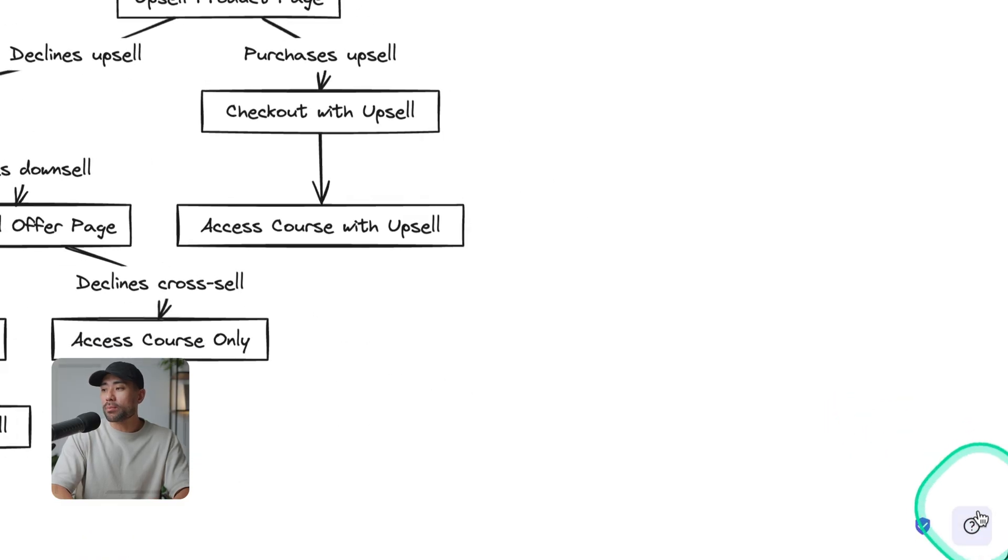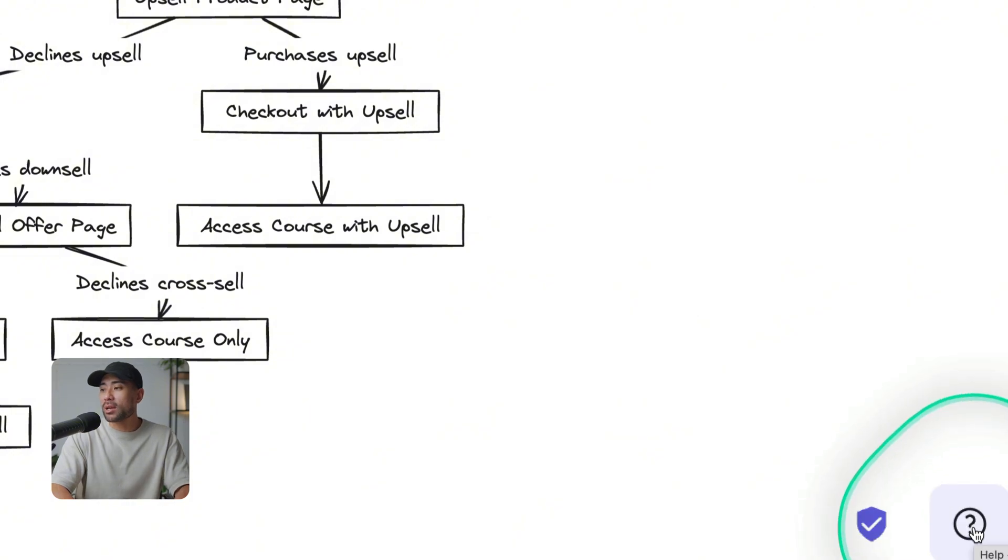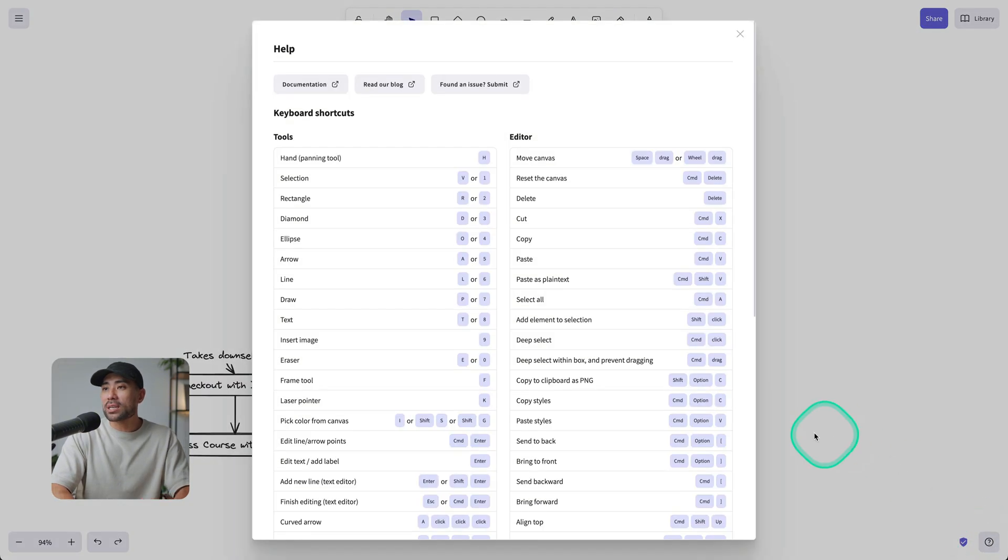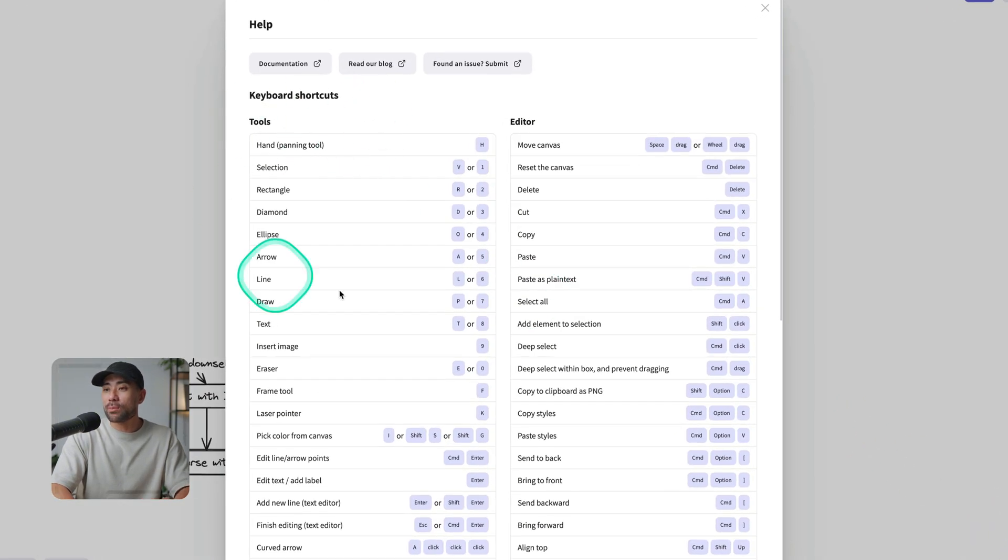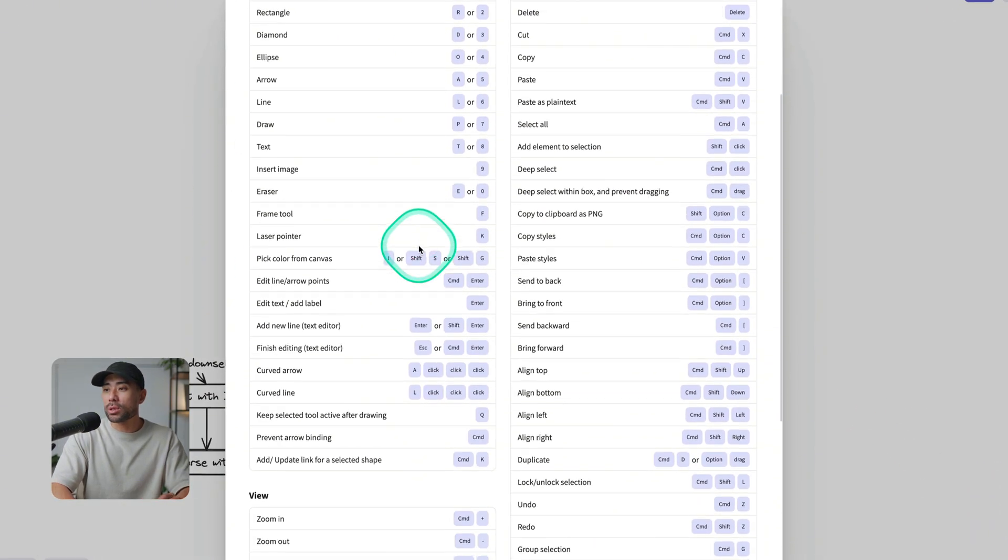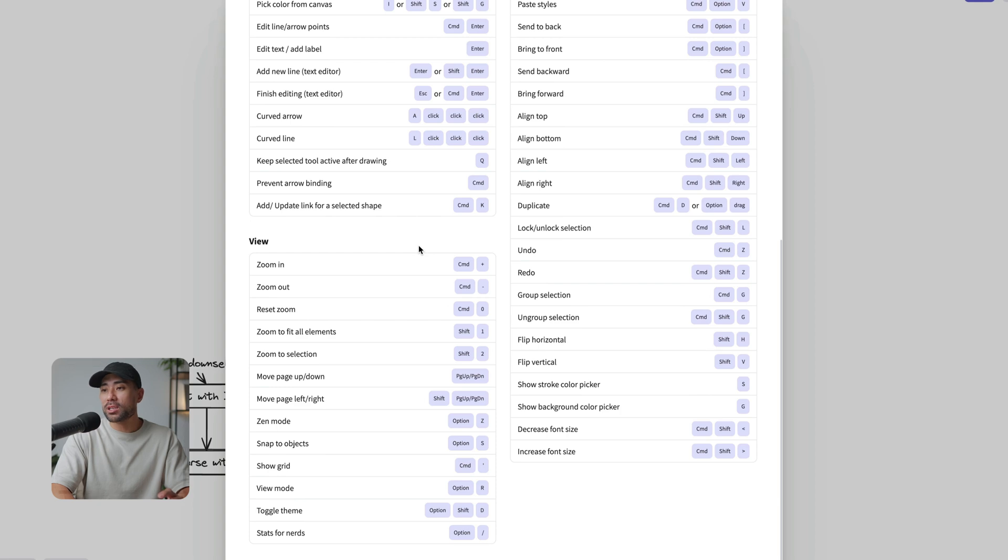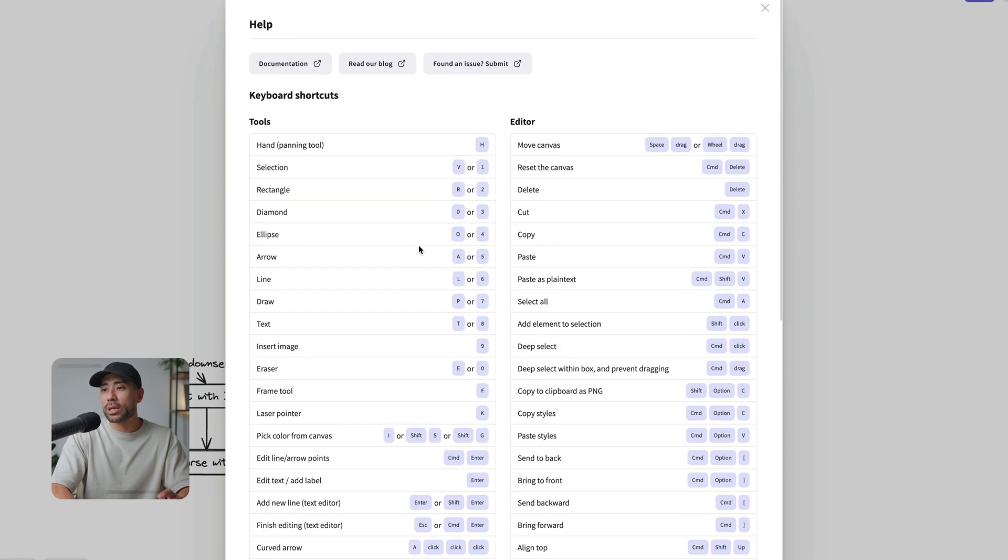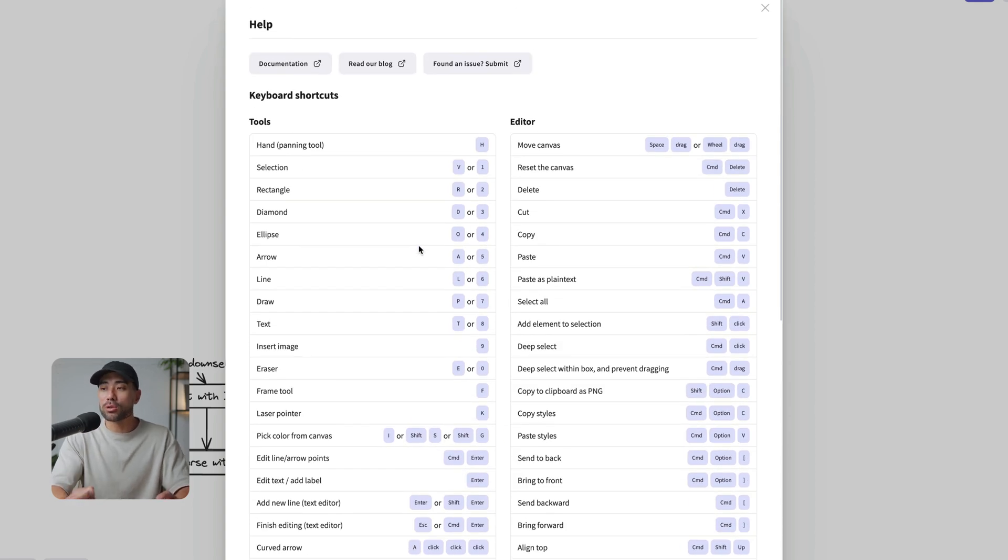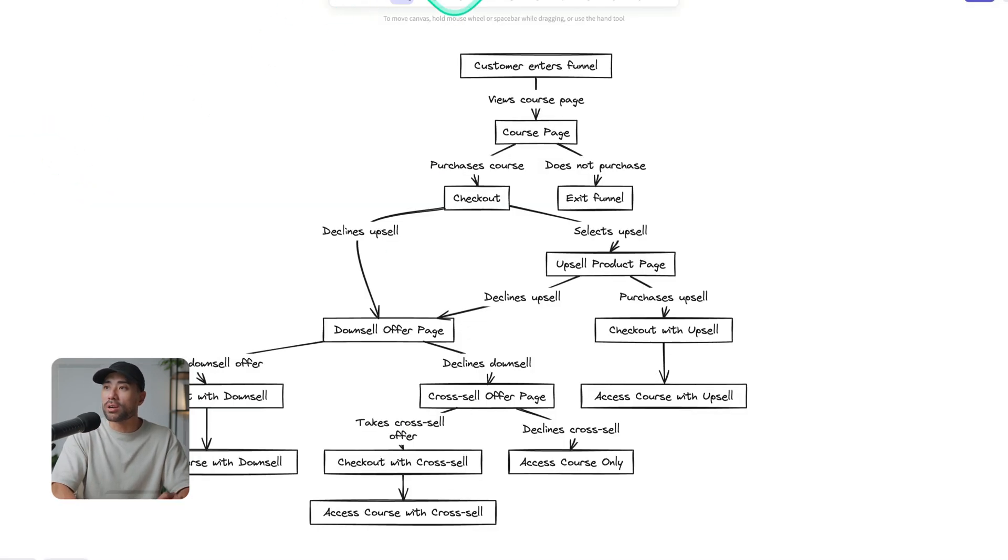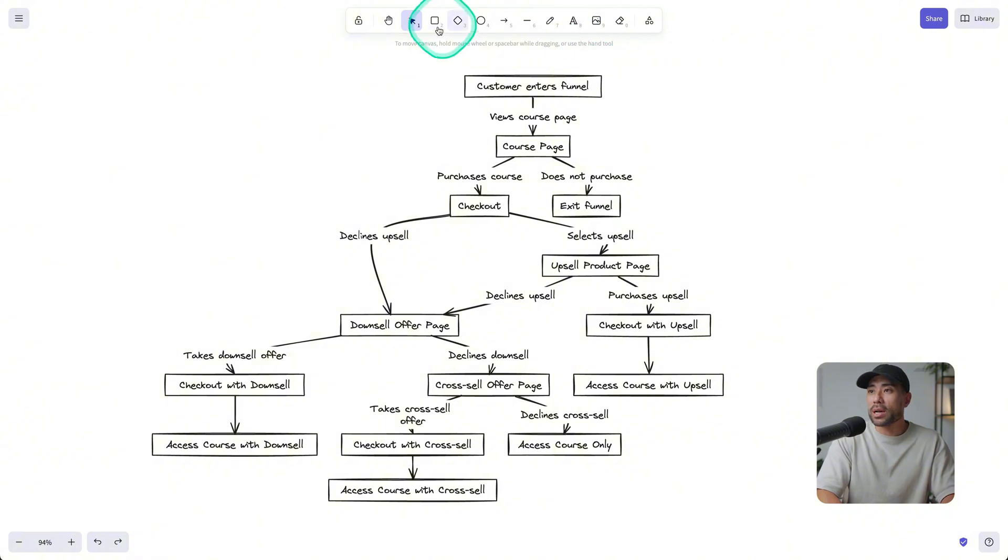If you head down the bottom question mark right here, you'll actually see a list of keyboard shortcuts. Really useful to have, especially if you want to quickly bring up certain tools without having to look for it on this toolbar.